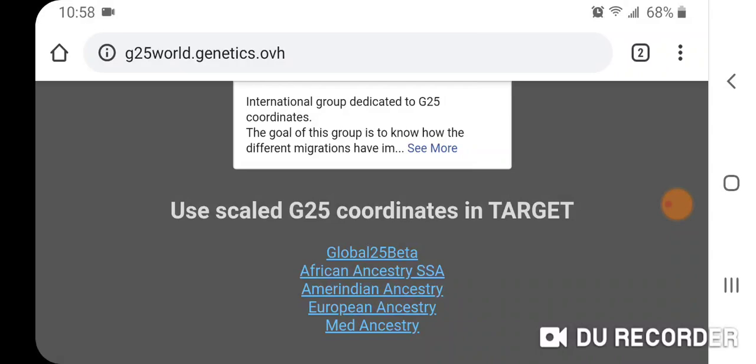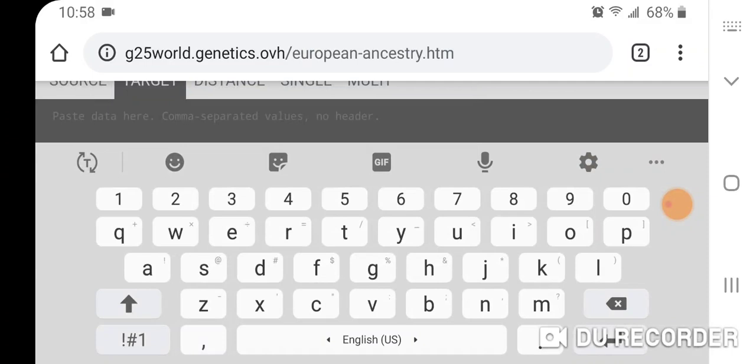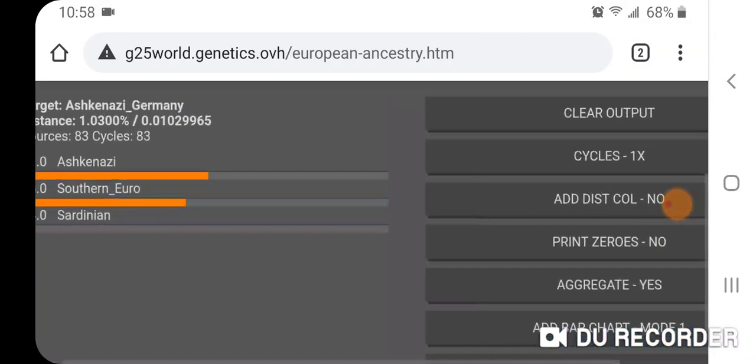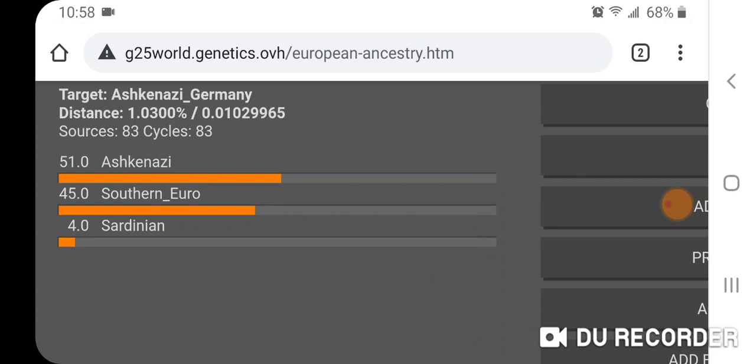Let's take a look at the European Ancestry calculator. For Ashkenazi Germany we get: 51.0% Ashkenazi, 45.0% Southern Euro, and 4.0% Sardinian.